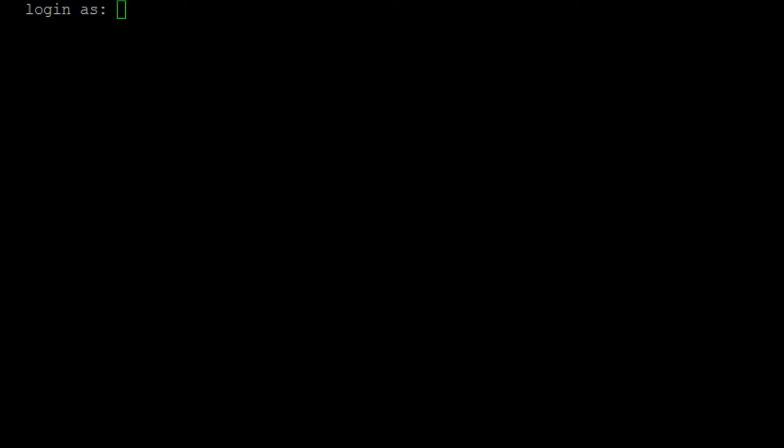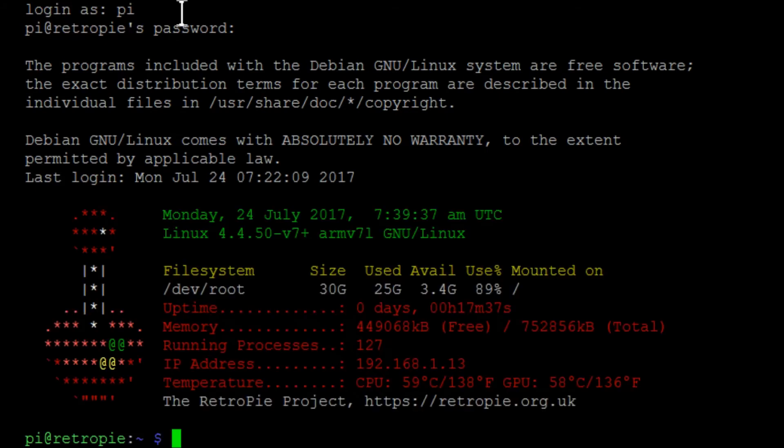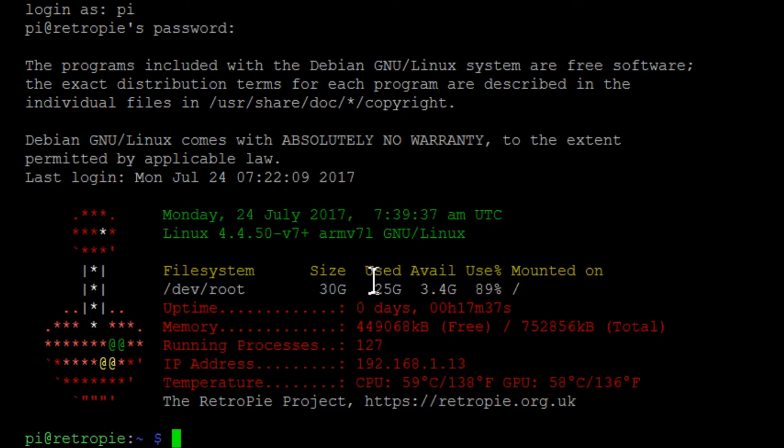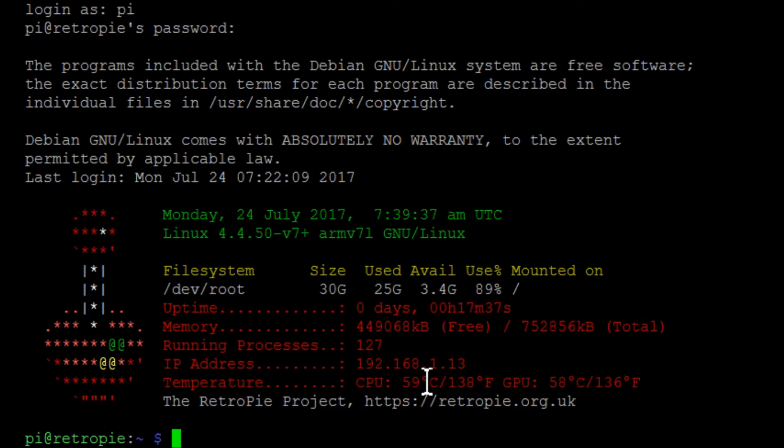We're going to hit open and switch screens. We're going to type in pi for username and raspberry for password. On this screen it shows us the storage. This is a 32 gigabyte card but treating it as 30 gigabytes. Used 25, available 3.4 gigs, 89% used. It also shows the temperature right here.